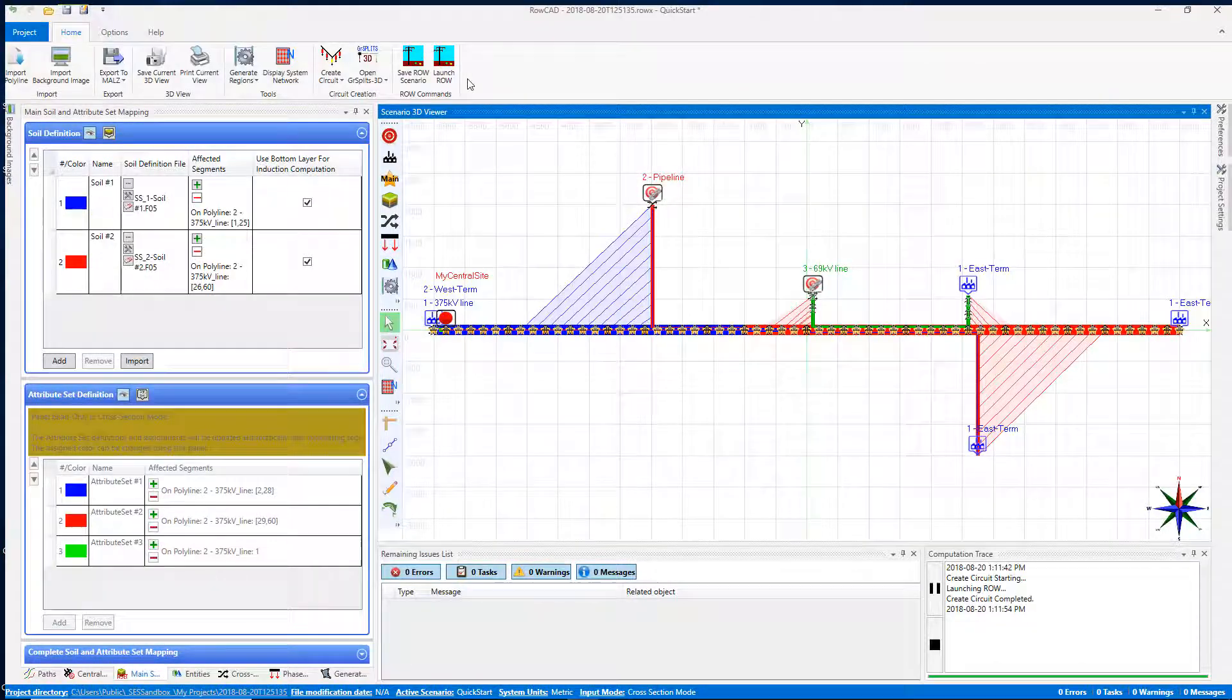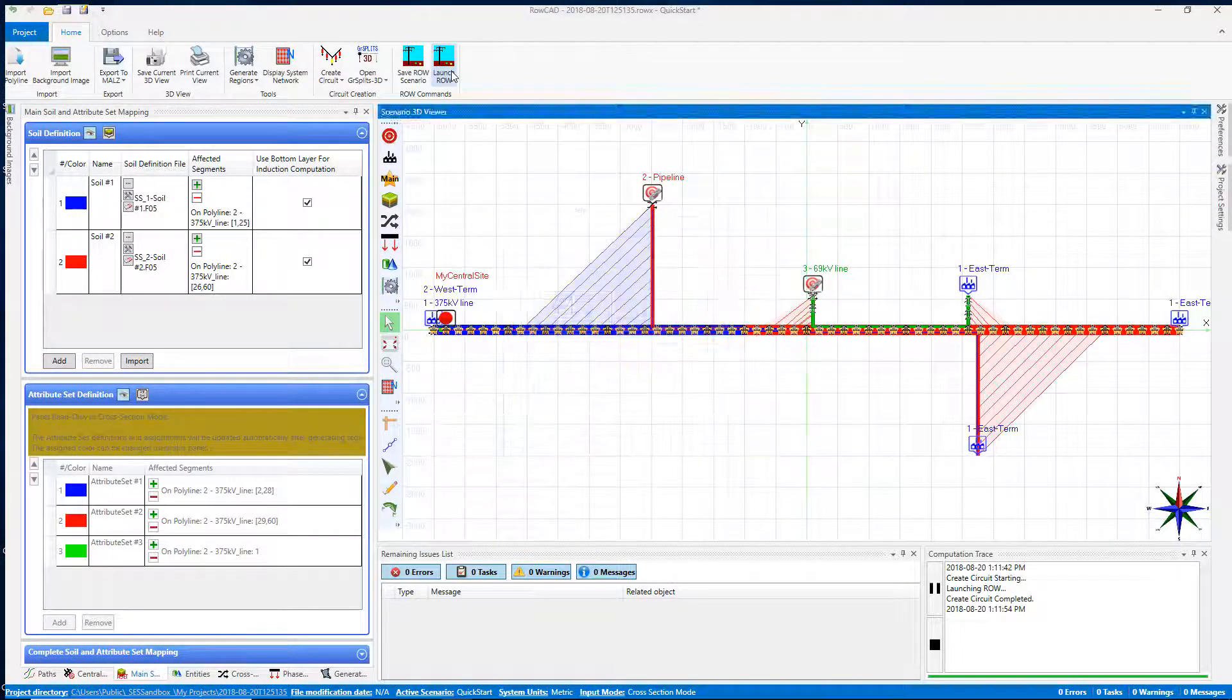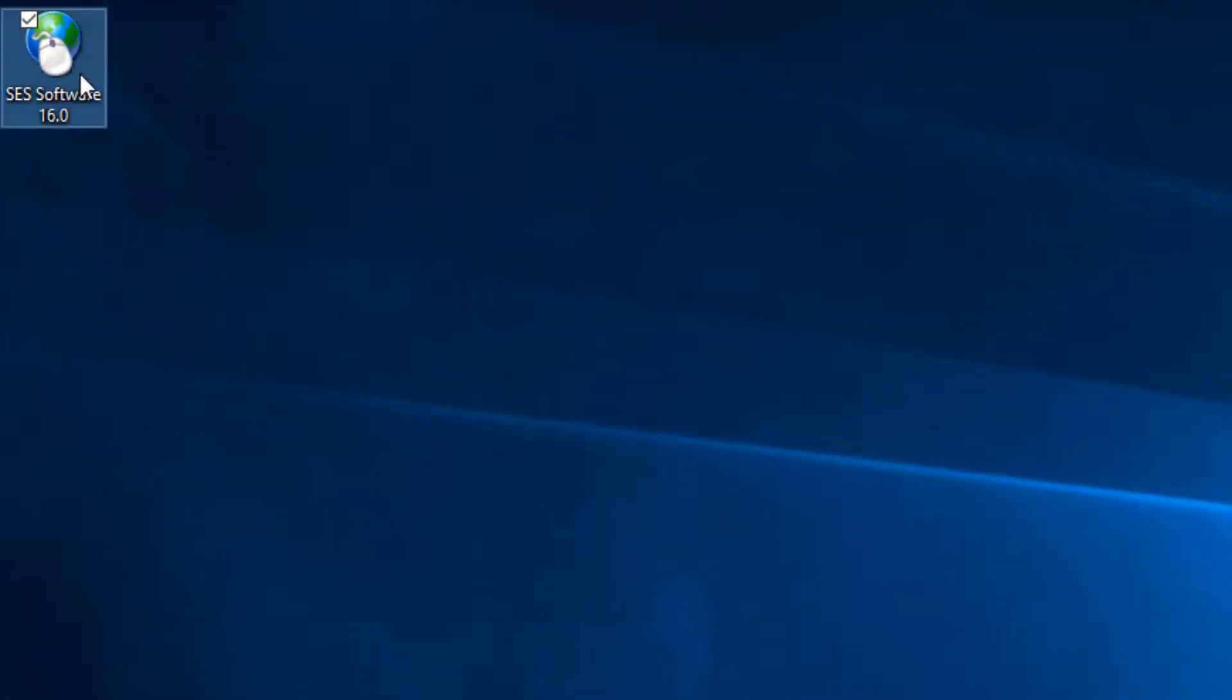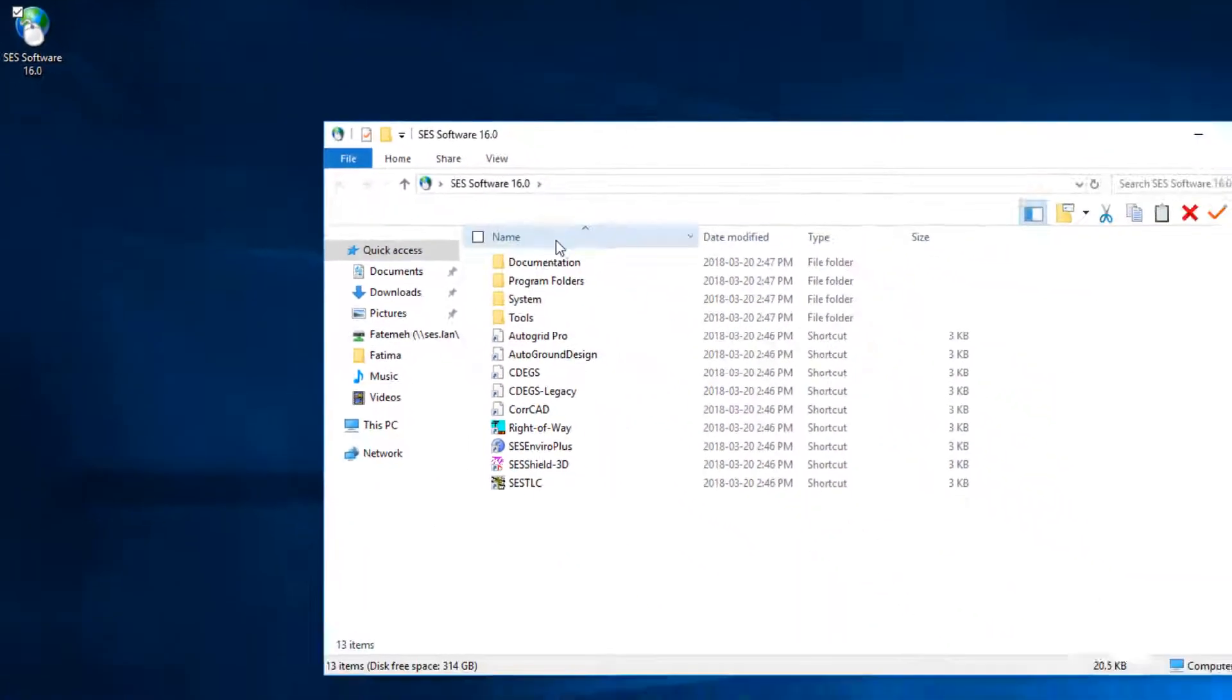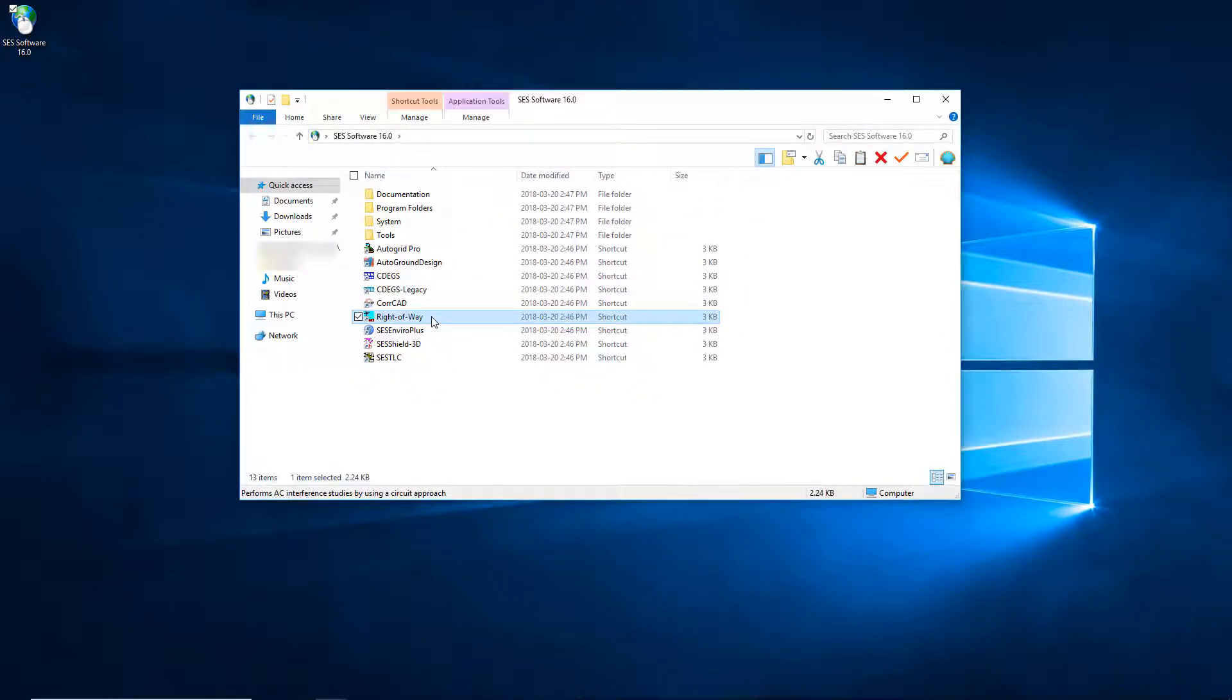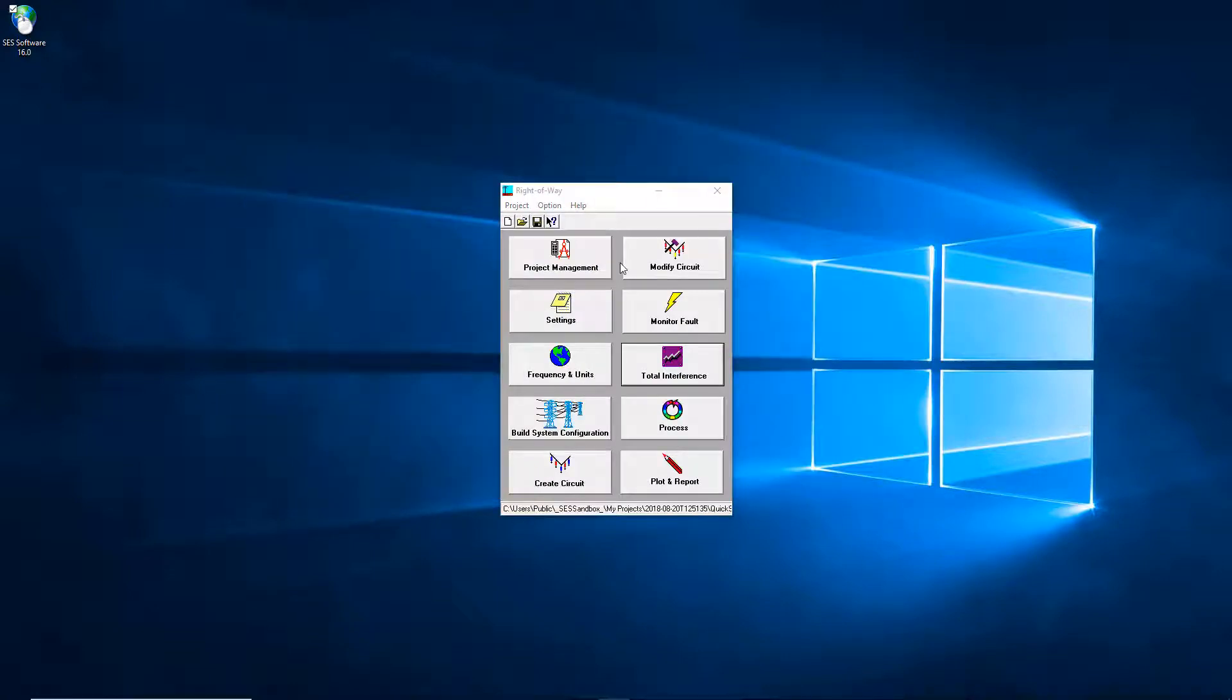There are two ways to open ROCAD. You can either launch it directly from your ROCAD project, or you can start ROCAD from SCS software application folder. Double-click the right away icon to start the ROCAD program main interface, which consists of 10 large buttons.